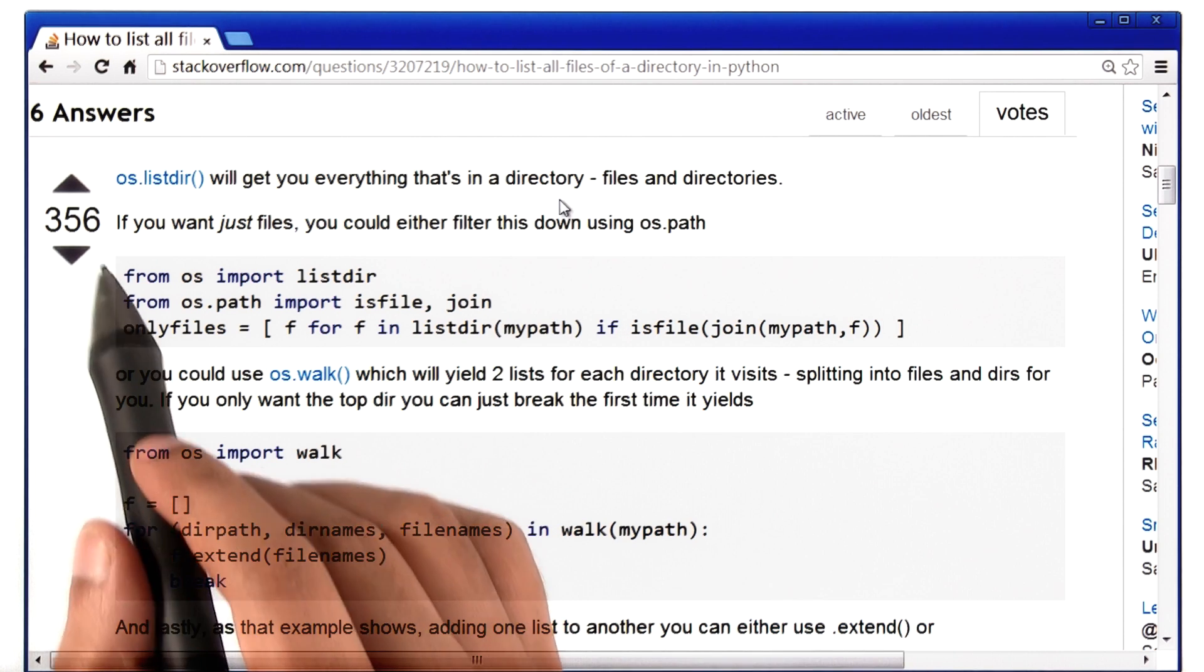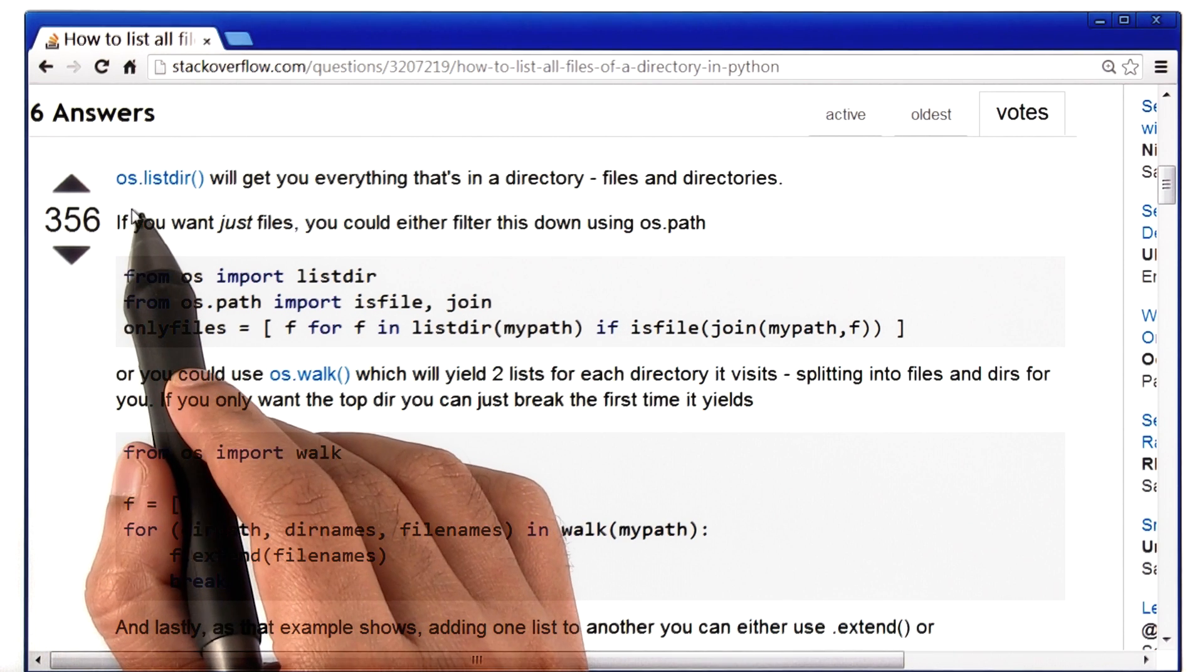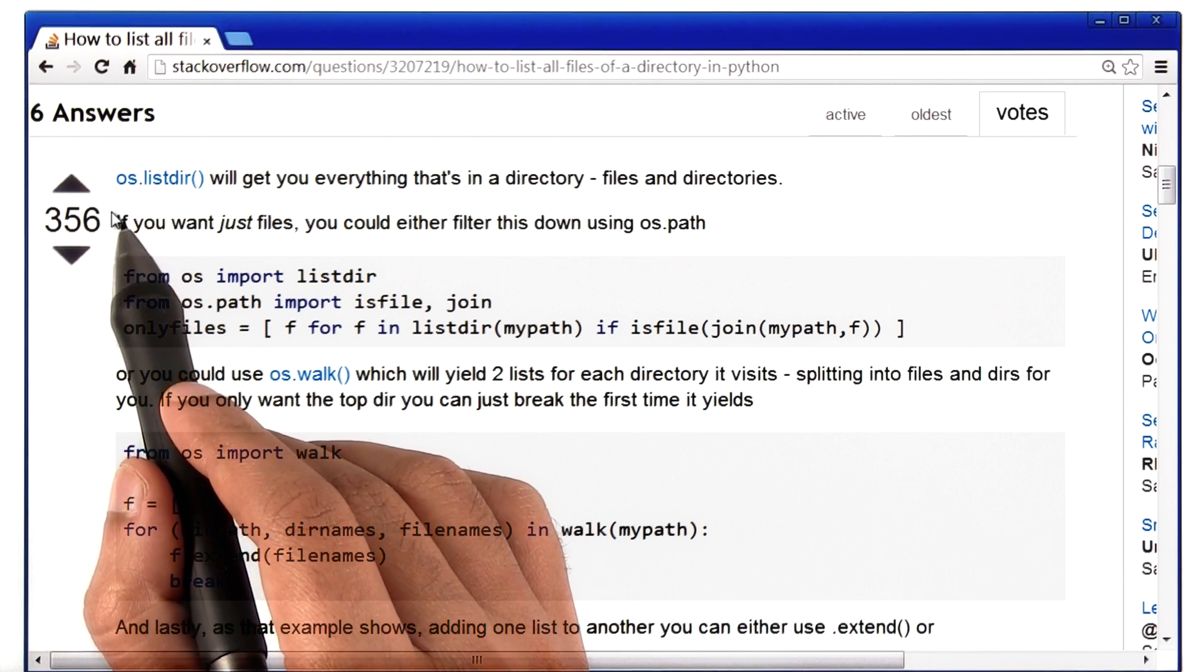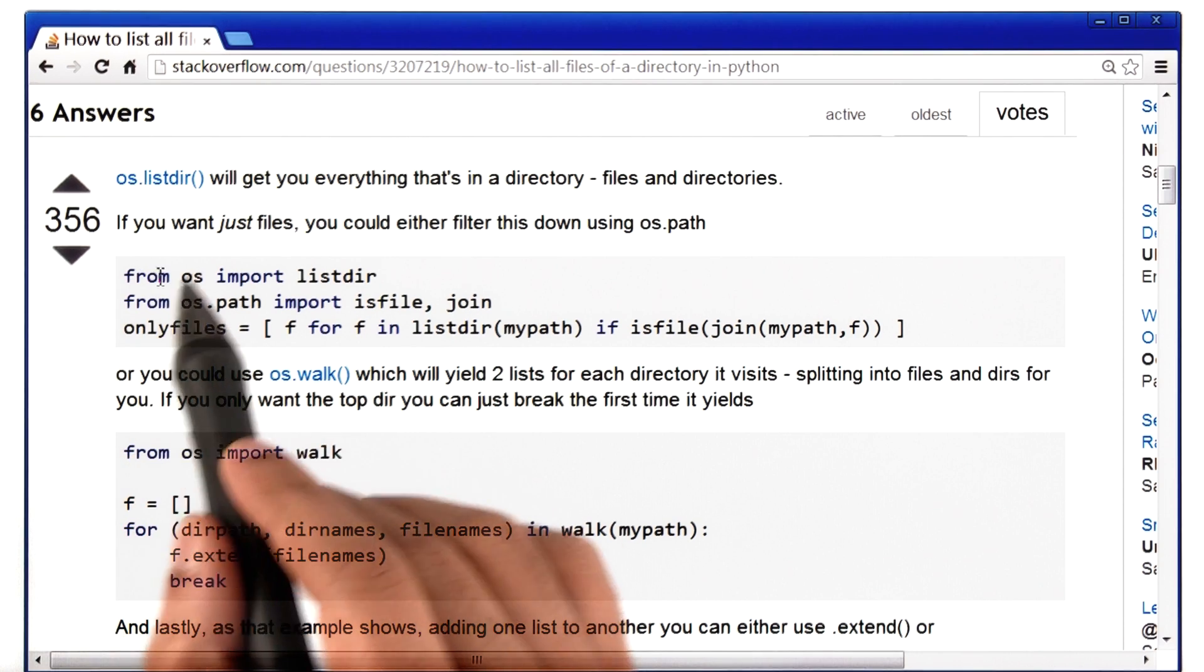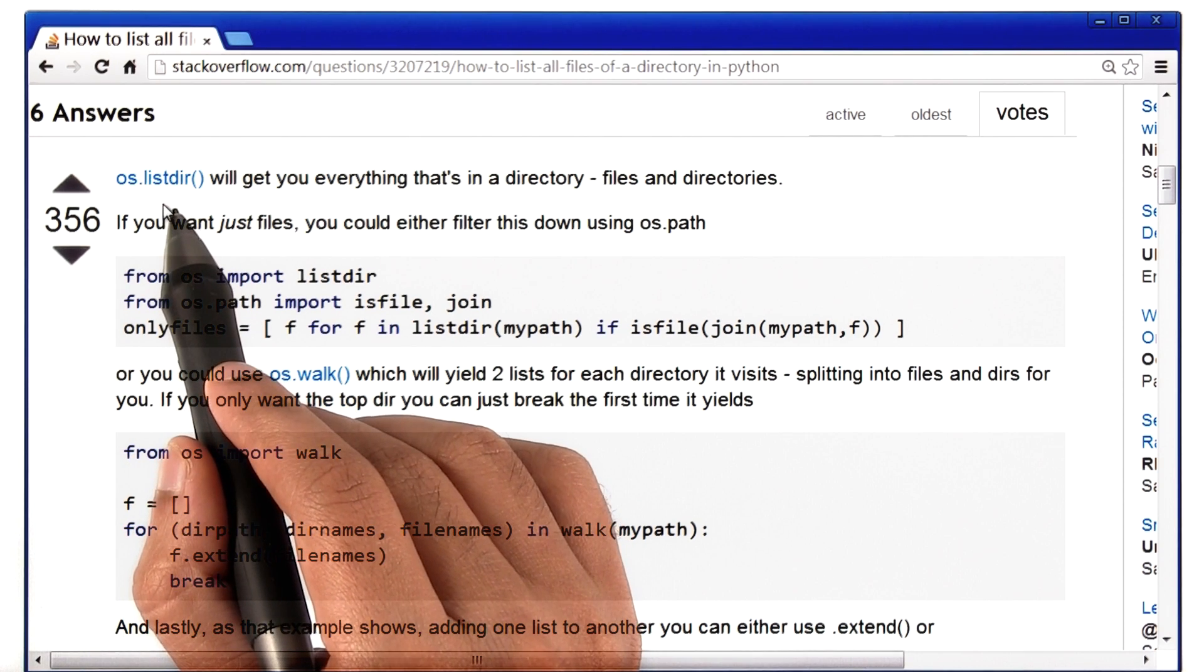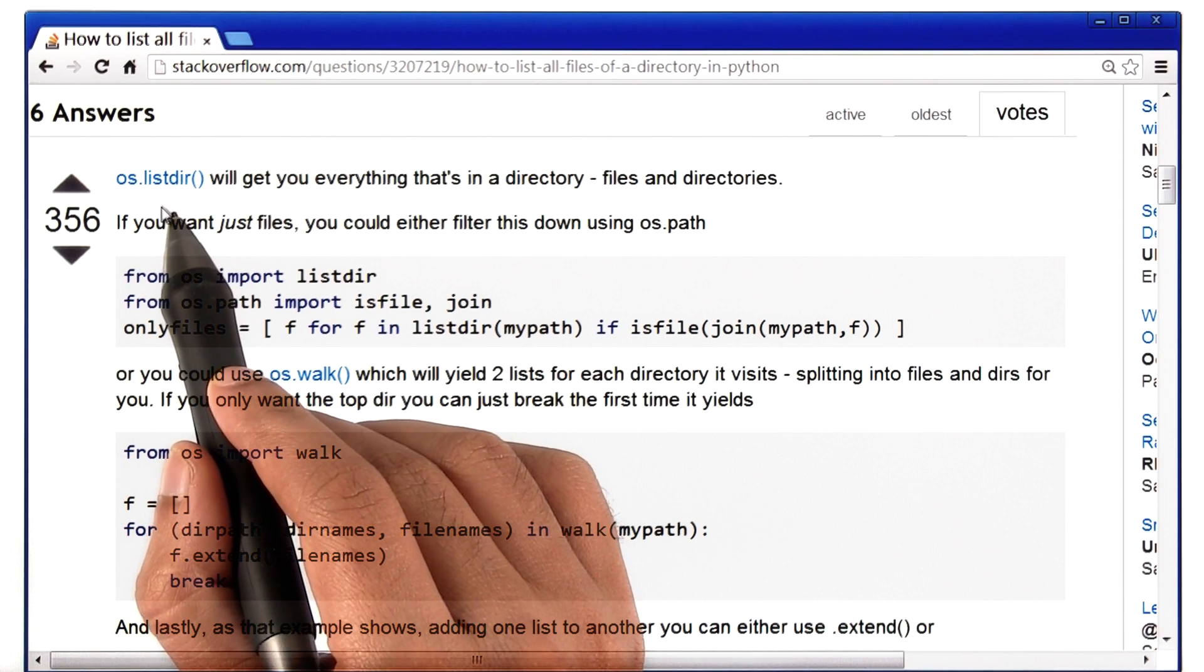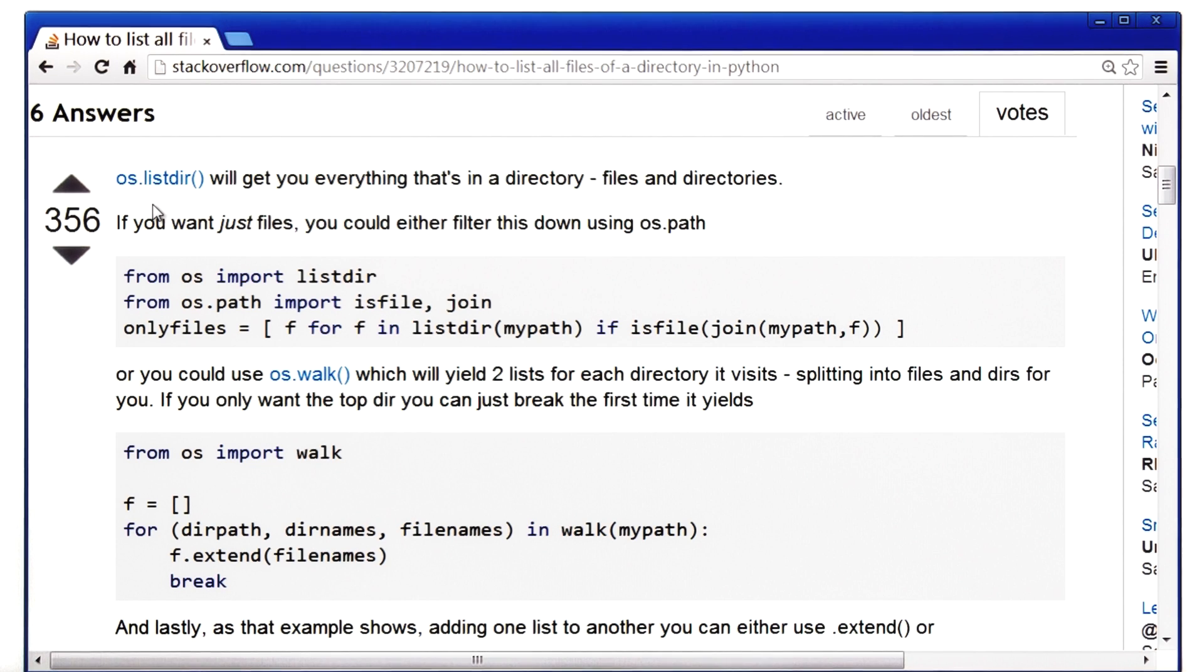Now it turns out that there is a module in Python called os, short for Operating System. And that has a function inside it called listdir, which as its name suggests, lists everything that's in a given directory. So let's add this to the code and see what it does.